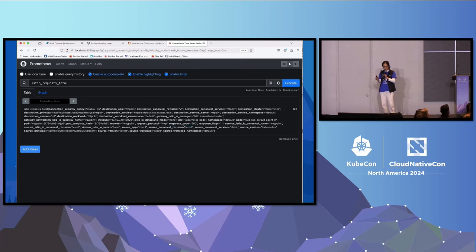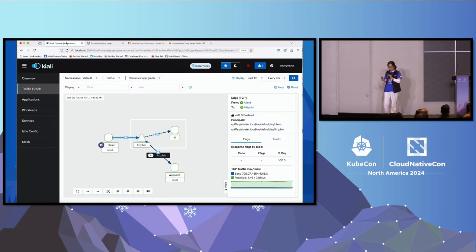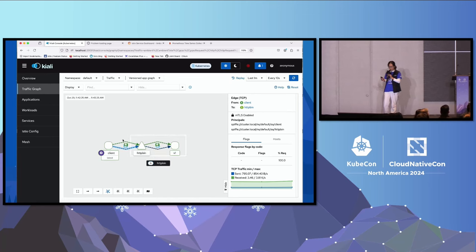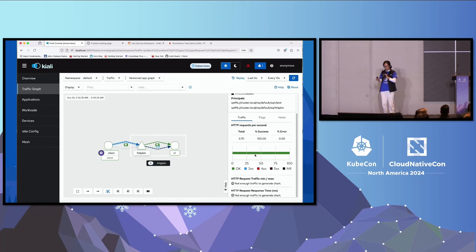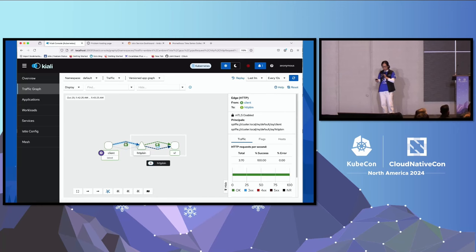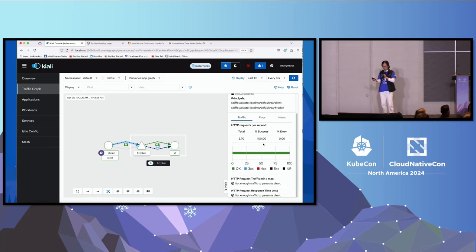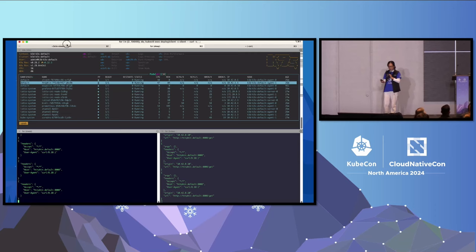All right, looks like we did get some metrics. So you can see I'm getting HTTP layer metrics, which is 200 from the client to the server. And you can see on the dashboard, I still get the TCP metrics, but also the HTTP metrics. Very exciting.